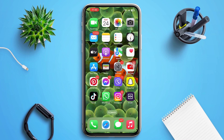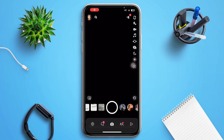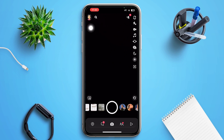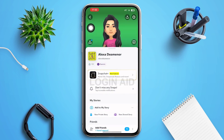First of all, tap to open your Snapchat. You'll be redirected to a page that looks something like this. On this page you can see your profile icon in the left upper corner — tap on it. Tapping on it will redirect you to your Snapchat profile page.